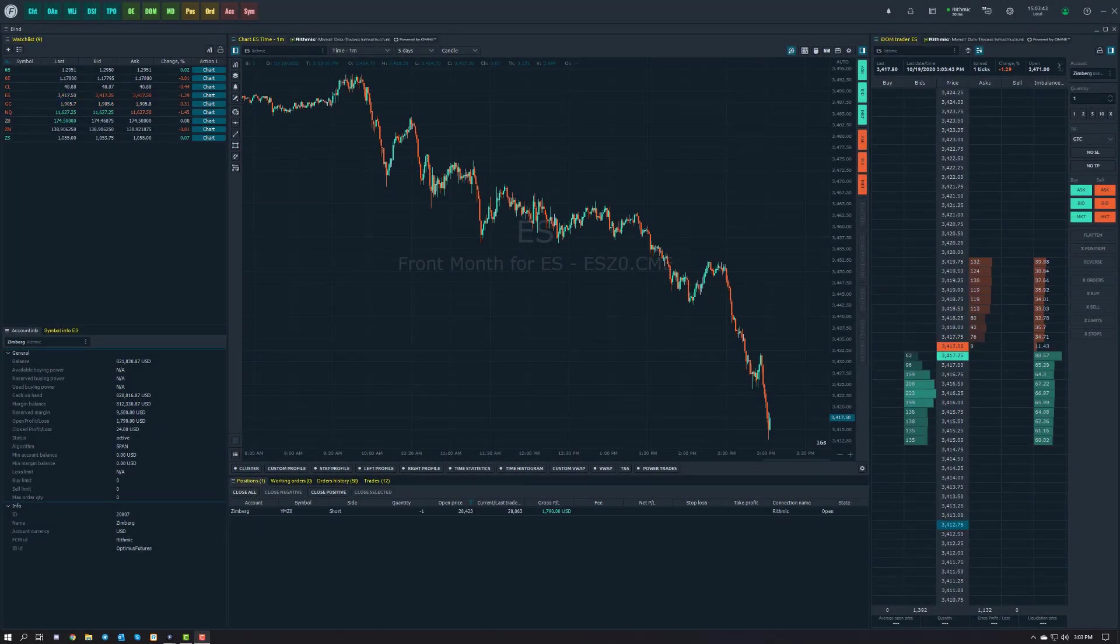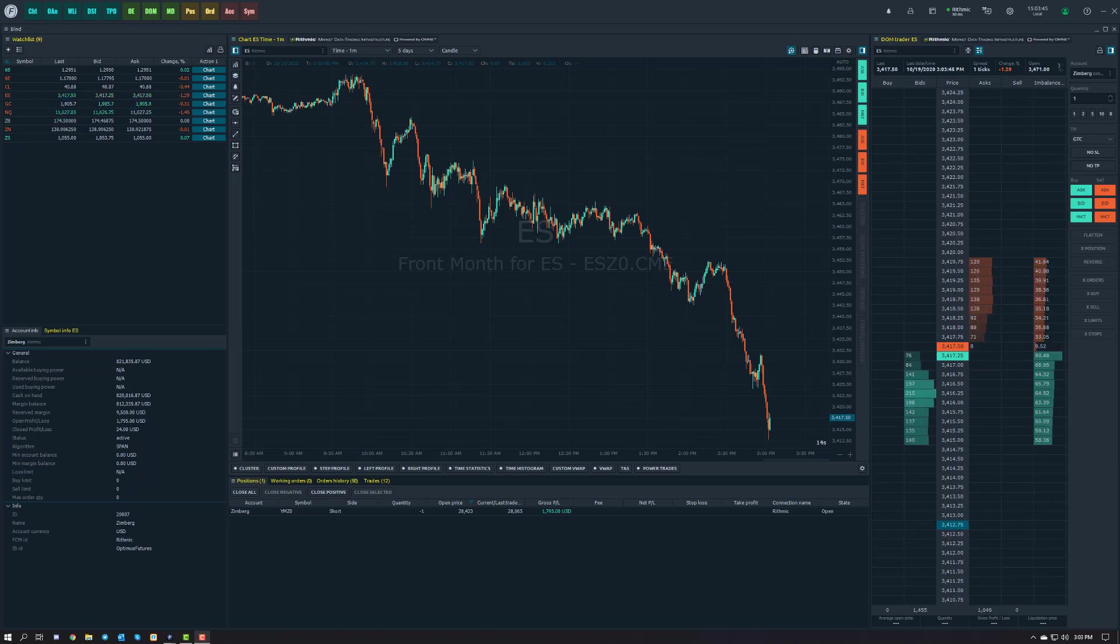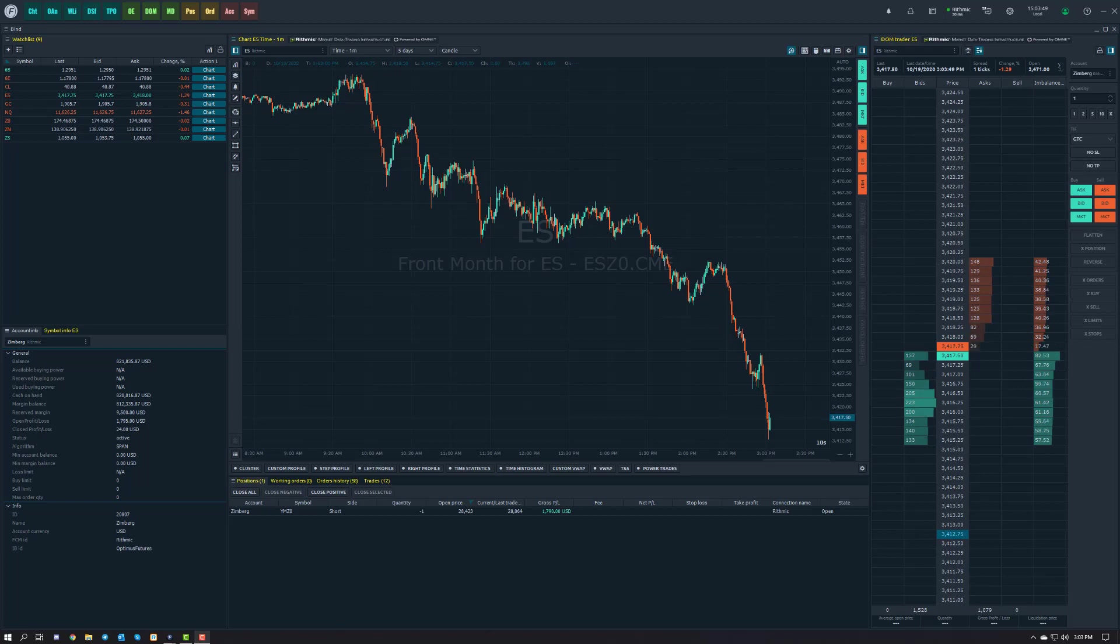Hey everyone, this is Jake from Optimus Futures. In this video I'll be showing you how to enable and configure keyboard trading for charts on Optimus Flow.